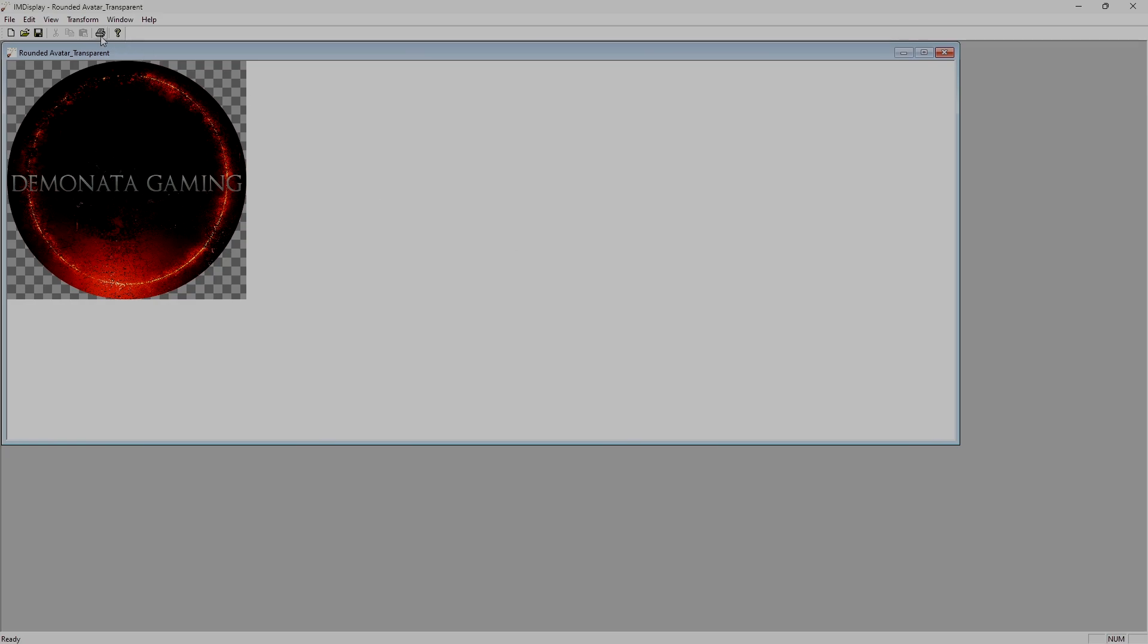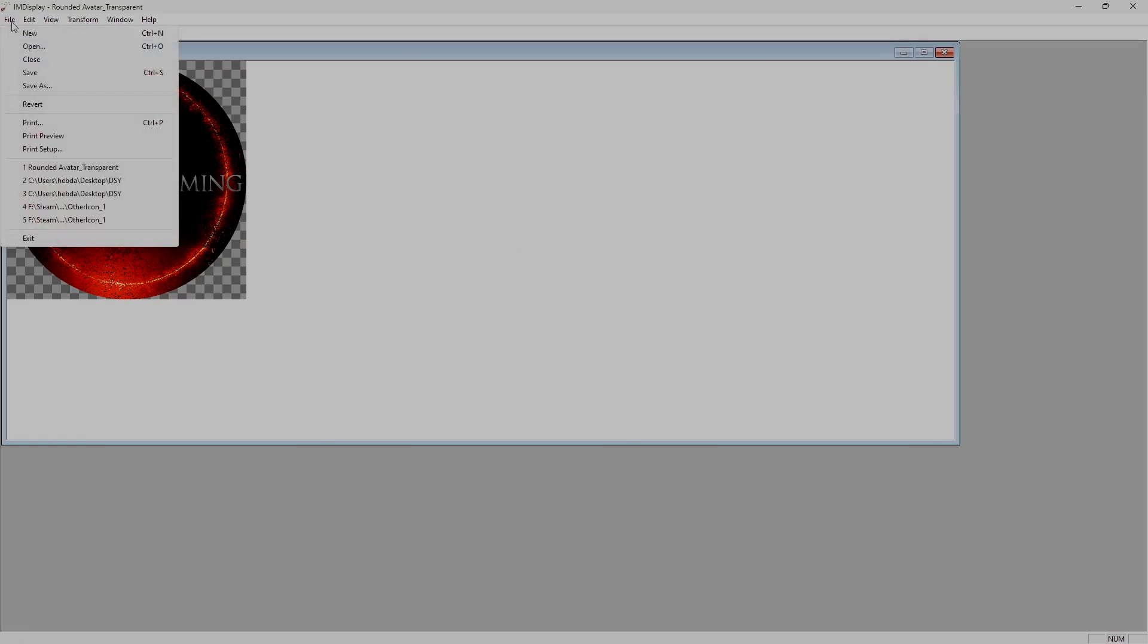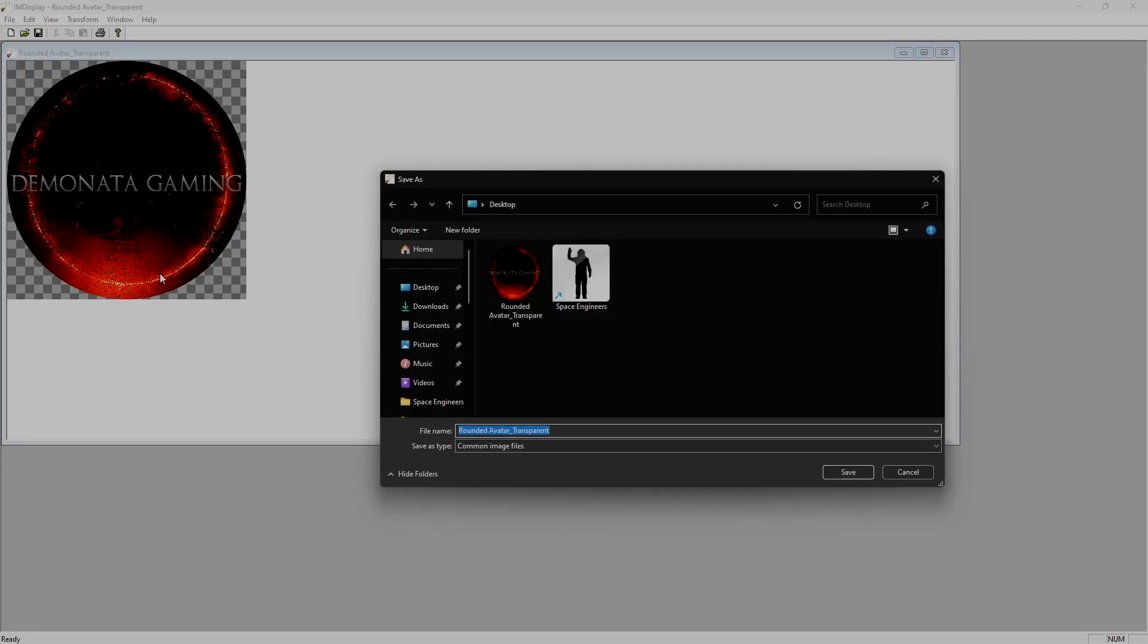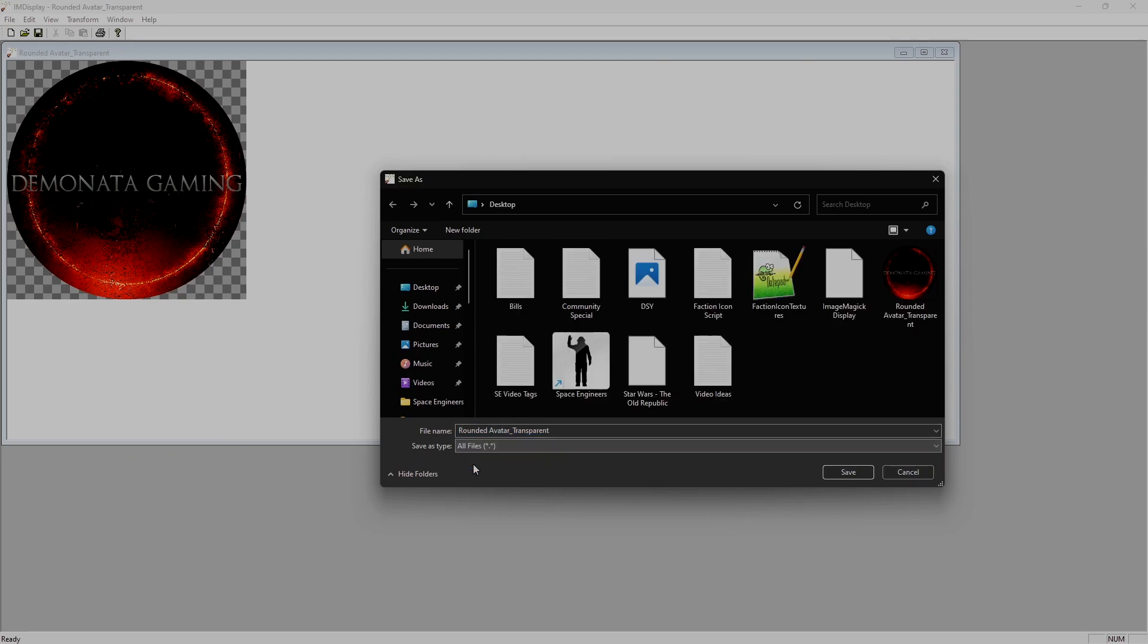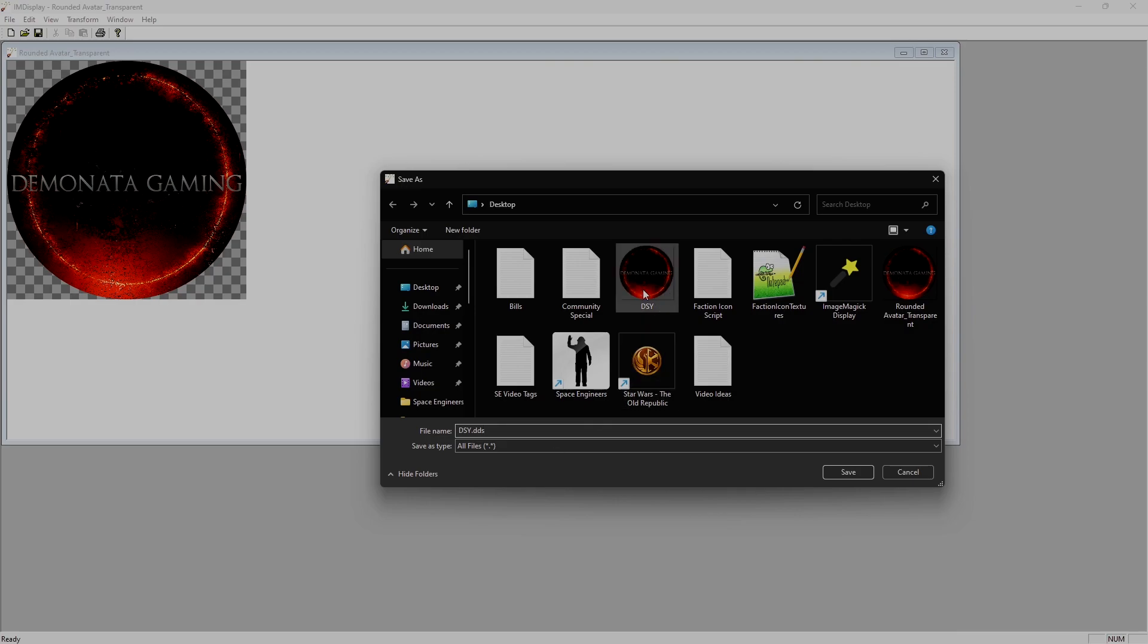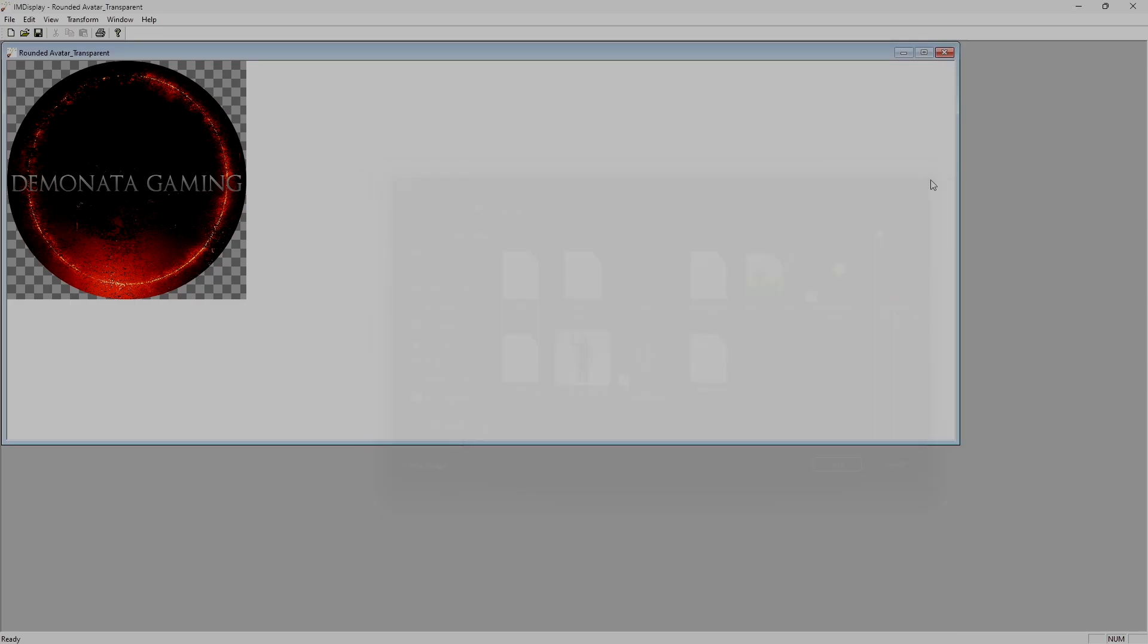Now the next thing we want to do is we want to click File again and click Save As. When the Save As window opens up, you need to check the Save As type and change it to All Files. Then you need to select a file or give your file a name. And when you do, make sure that you type in dot DDS. This will make sure that the file saves as a DDS document. Now, I've already saved the file on my desktop, so I'm not going to repeat this step.